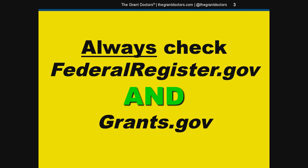Building on the previous point, make sure that you always check both sources online: the Federal Register at FederalRegister.gov and Grants.gov for new grant opportunities. Sometimes opportunities post on one site and not the other, and sometimes there's a delay posting to one of those sites.